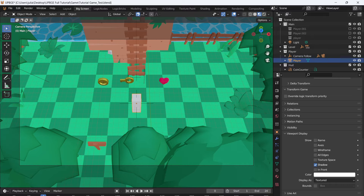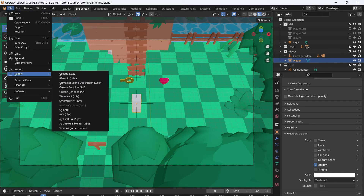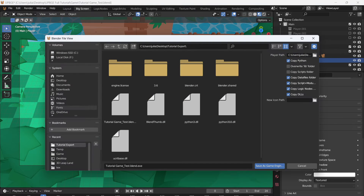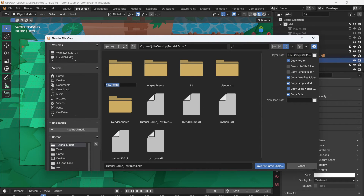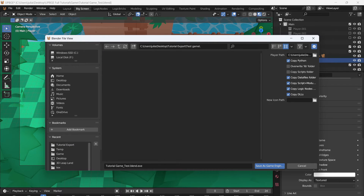This will pack your sound files and your texture files. So if we go to File and then Export again, Save as Game Runtime, then navigate to a folder and add a new folder — I will call this Test Game — then open this file and save as Game Engine Runtime. I would suggest always making a folder before exporting, so that you have an empty folder to export into. You will have a lot of DLL files and other files that will just go all over your desktop or wherever you export your game to.